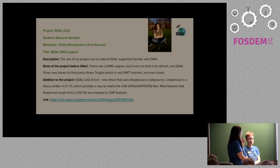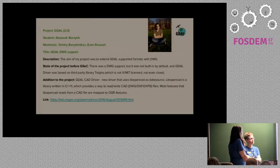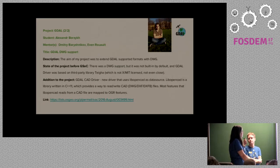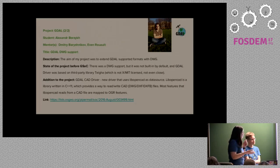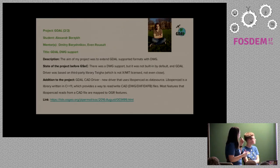The second GDAL student is Alexander Borczyk. He added DWG support to GDAL, which was a long-wanted feature because DWG is a proprietary format. It was hard to process this kind of data from proprietary CAD software, but it happens very often that these files need to be processed in GIS. He added support that is finally totally open.